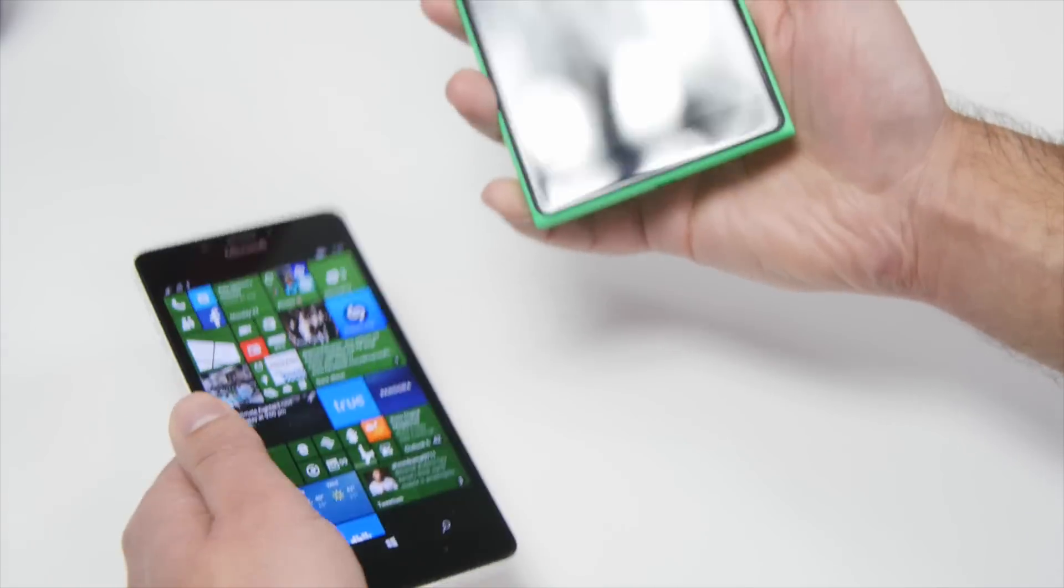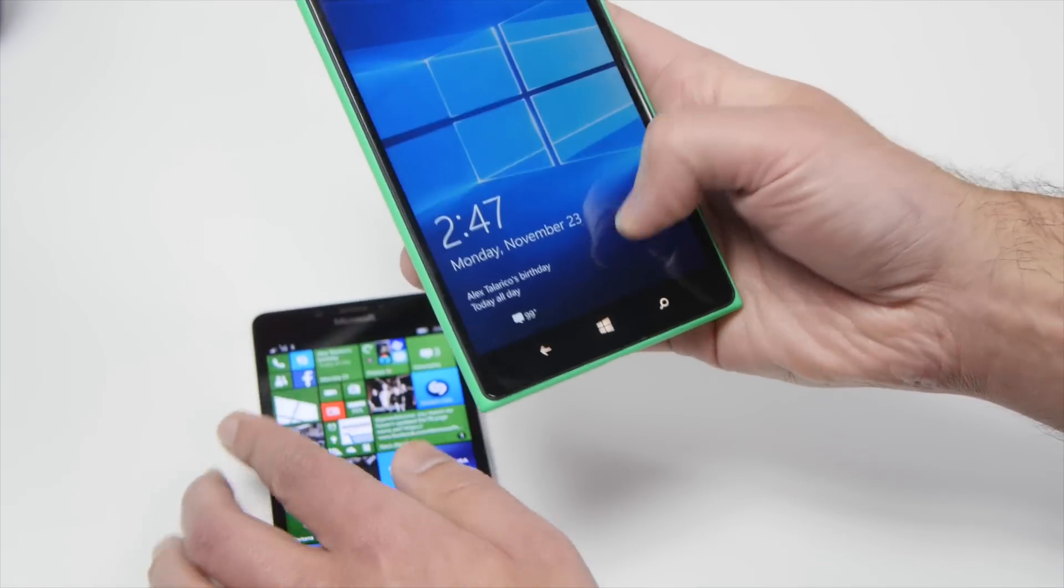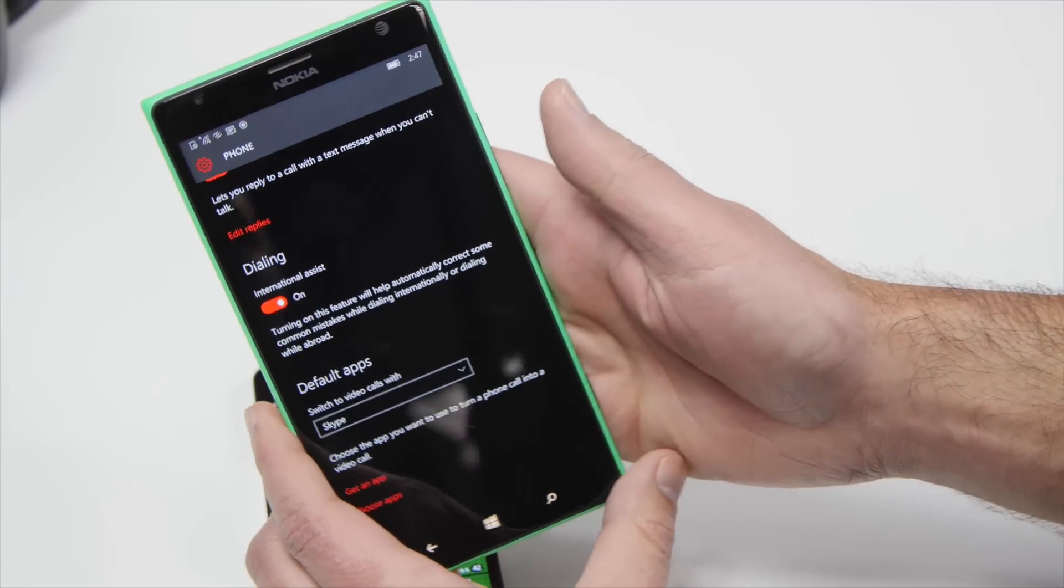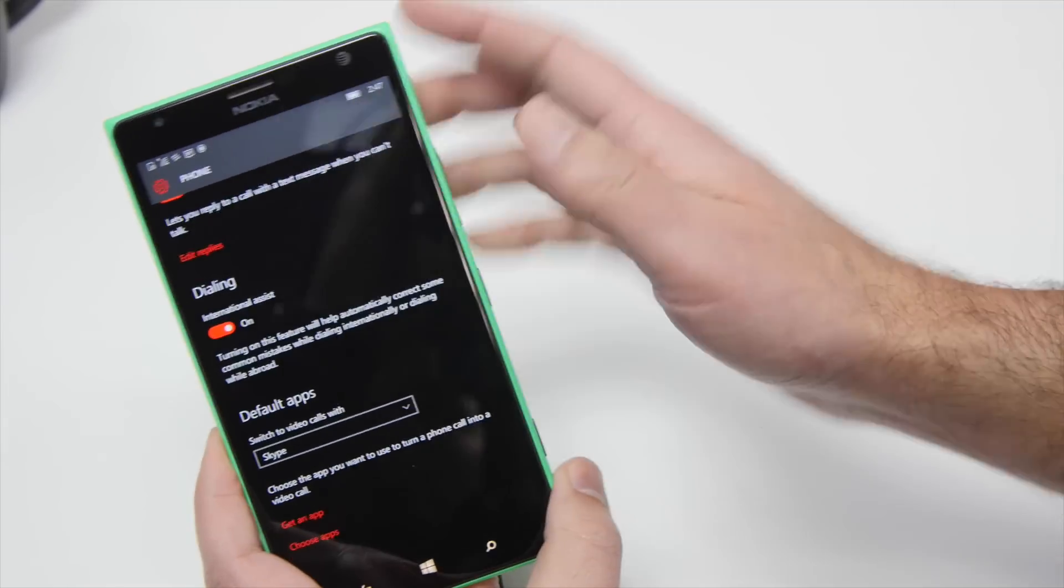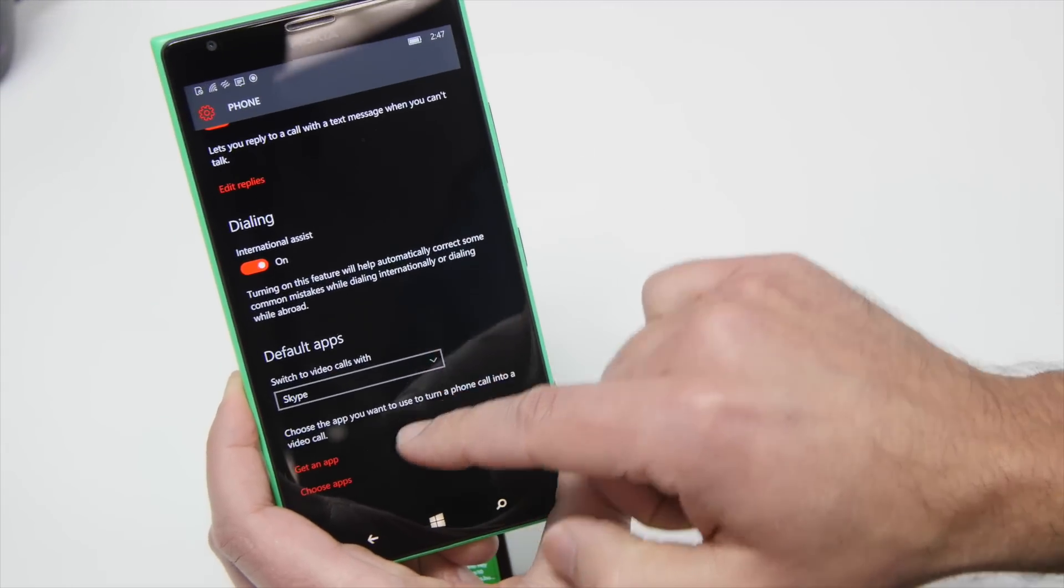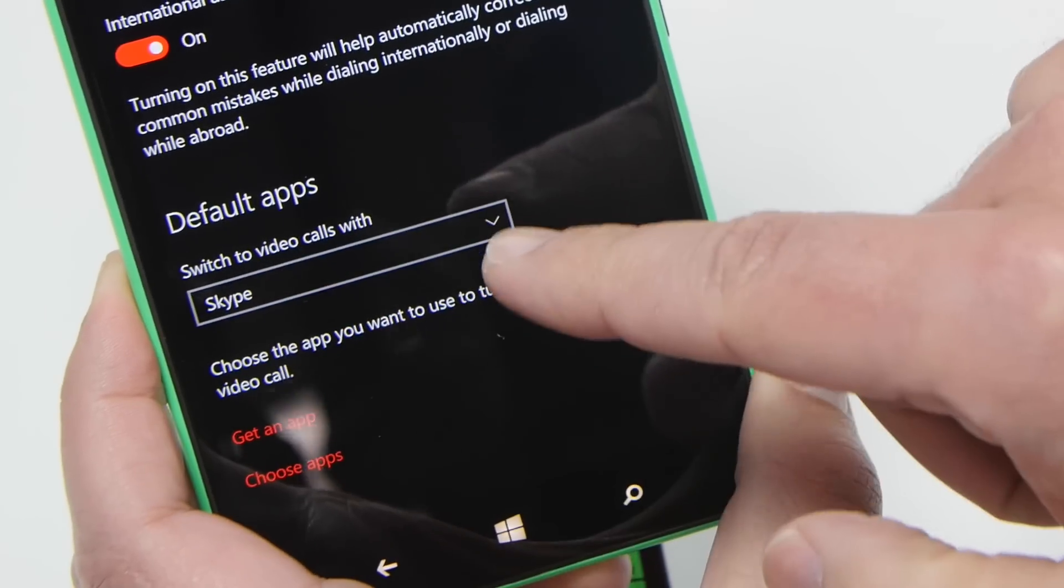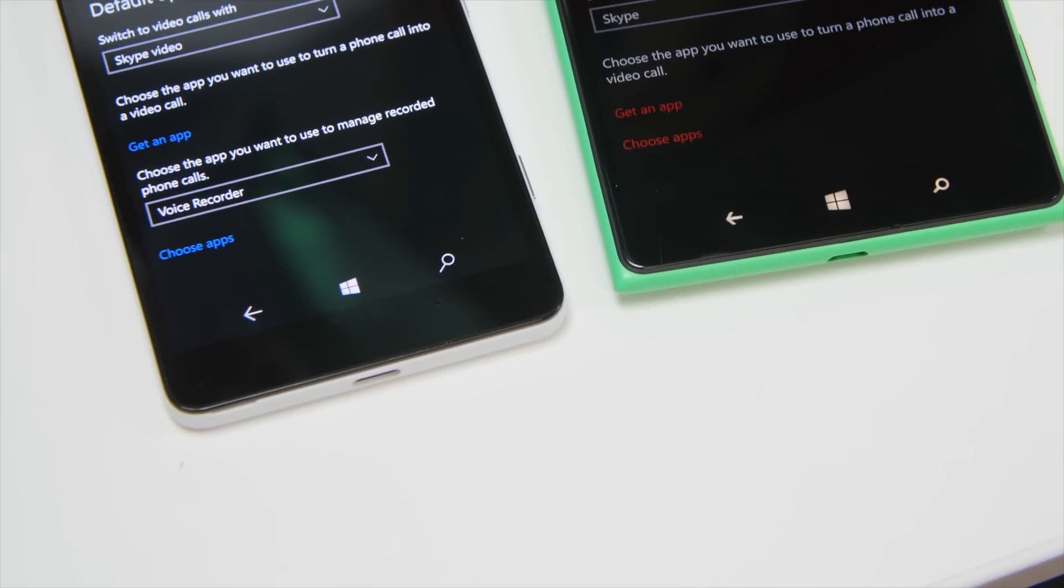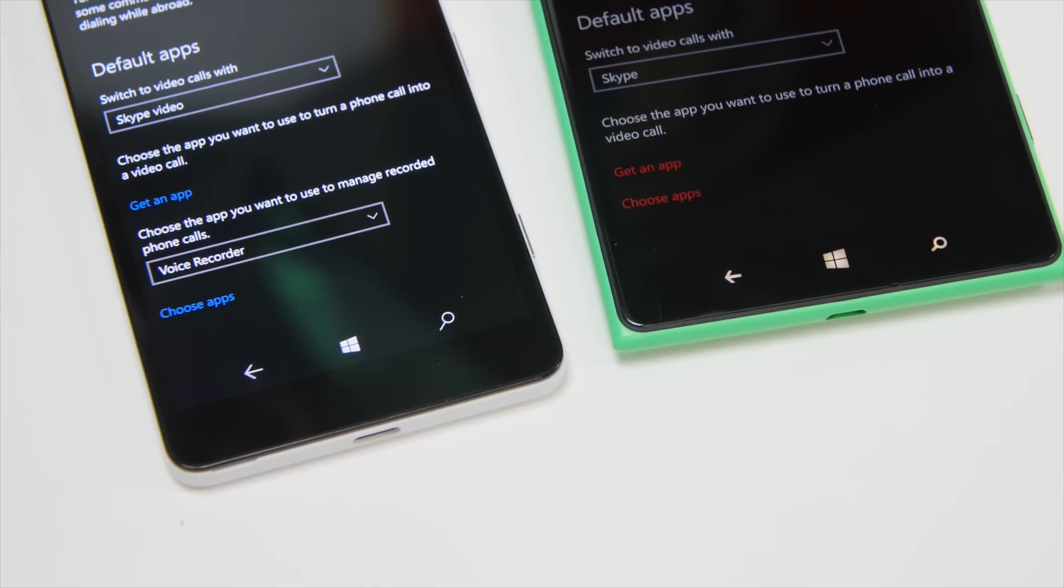To contrast here, on the 1520, when I scroll down to the same settings on their phone, default apps, you're going to see I just have the video call section, but there's nothing here for recorded calls.